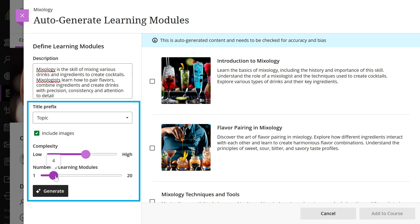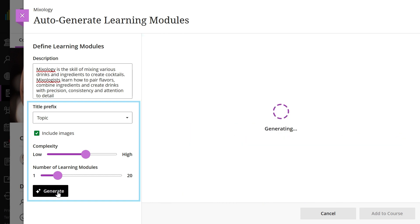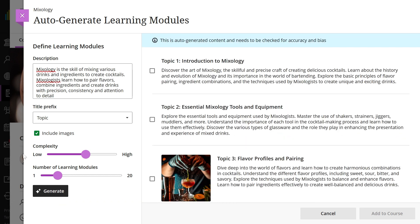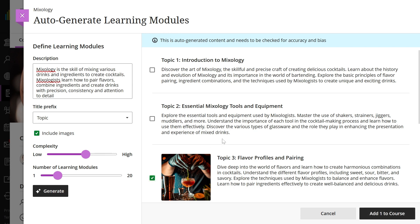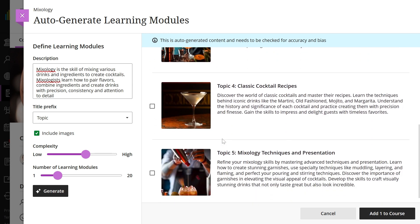After refining and selecting generate to apply the changes, choose the modules you'd like to add to your course, and then select add to course. Remember to make the learning modules visible once all reviews are complete.